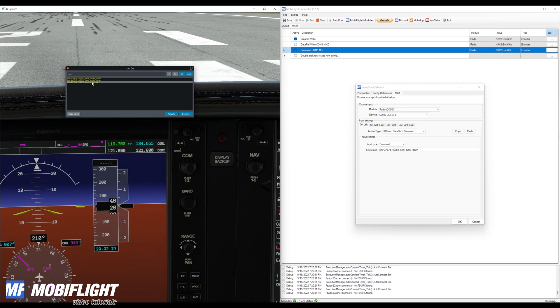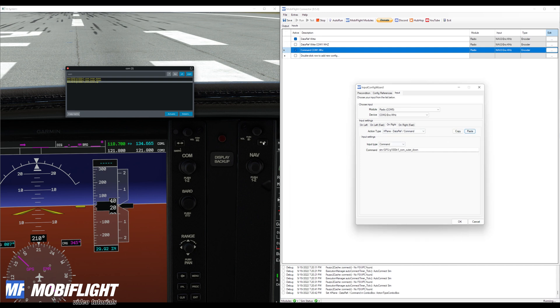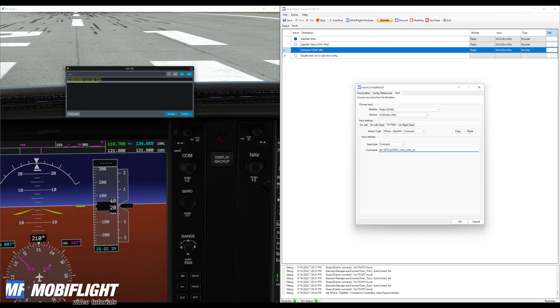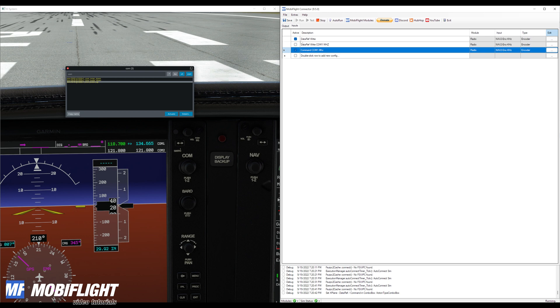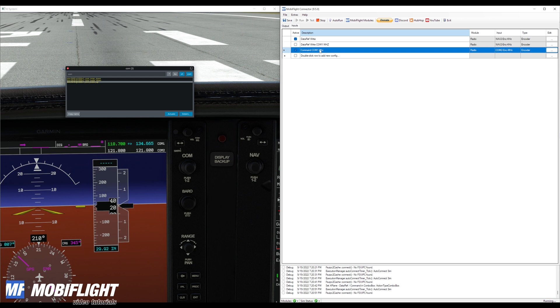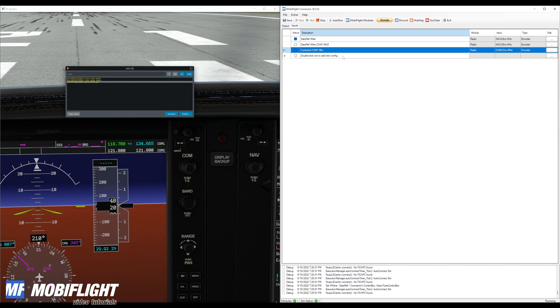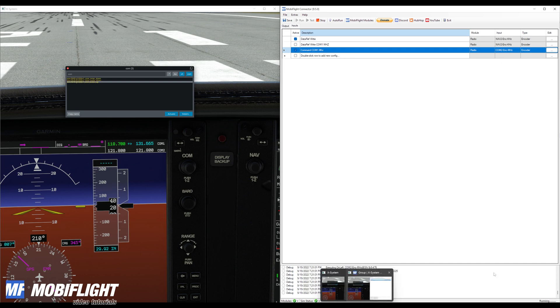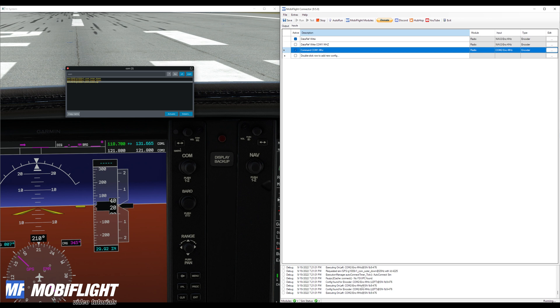And I'll paste it onto the on right tab. And now I can also just edit the name here: outer up. Okay, I'll make sure that I deactivate the other data ref write example so that this does not interfere with each other. And now I can actually give it a try and I can turn my encoder to the left and you saw that immediately the com one frequency has gone down. Now we're at one two one decimal six six five.